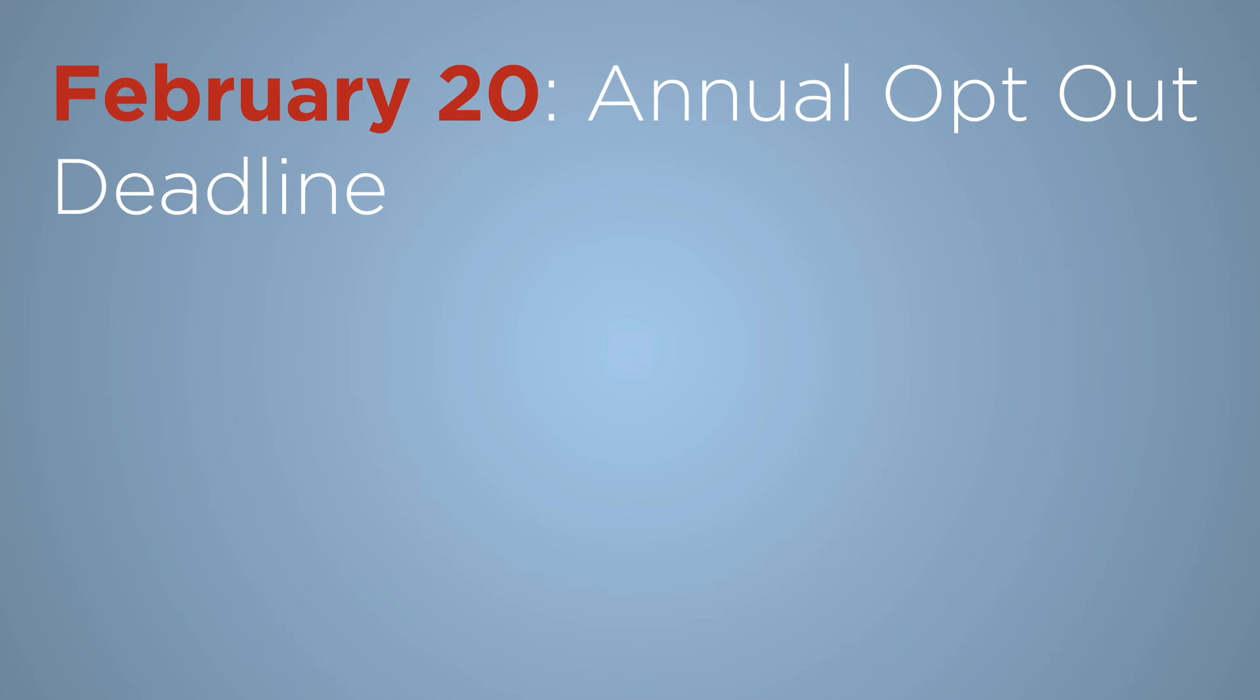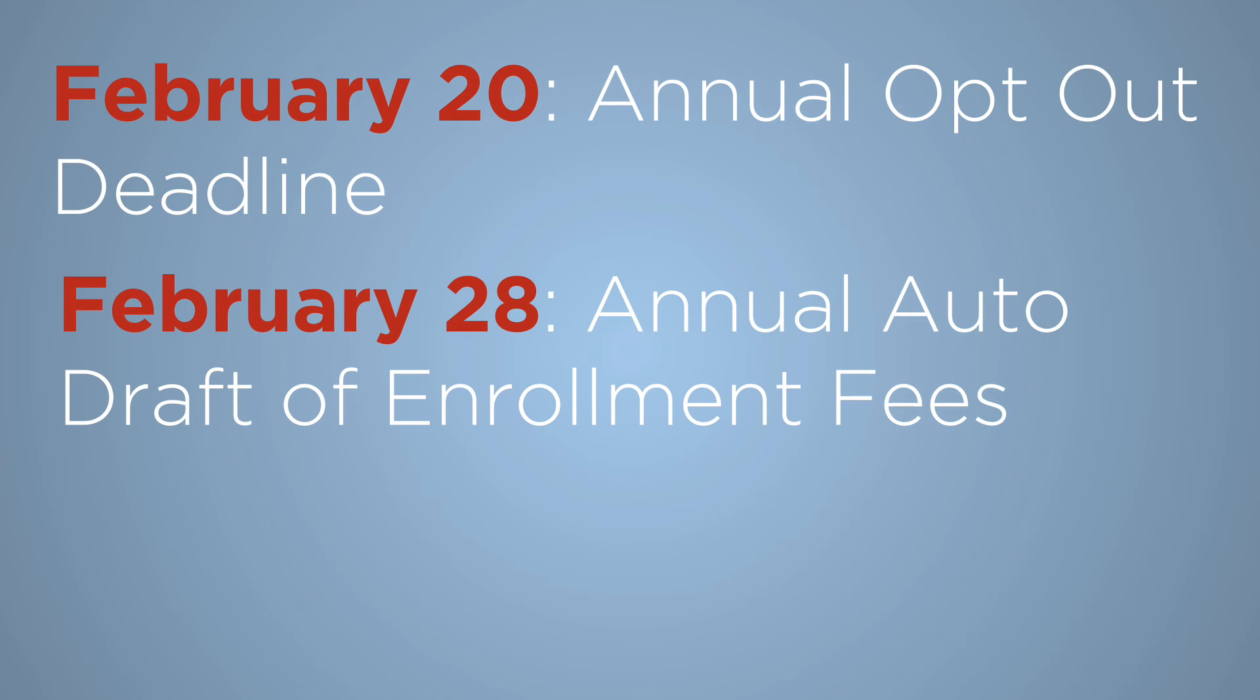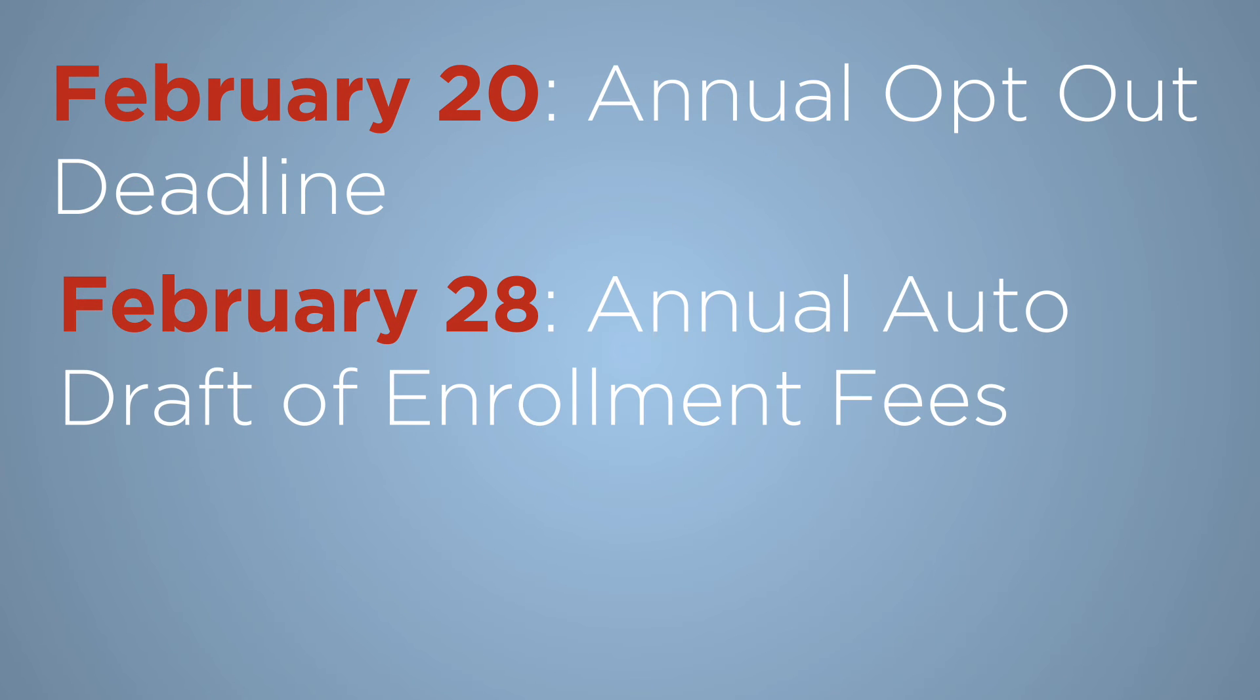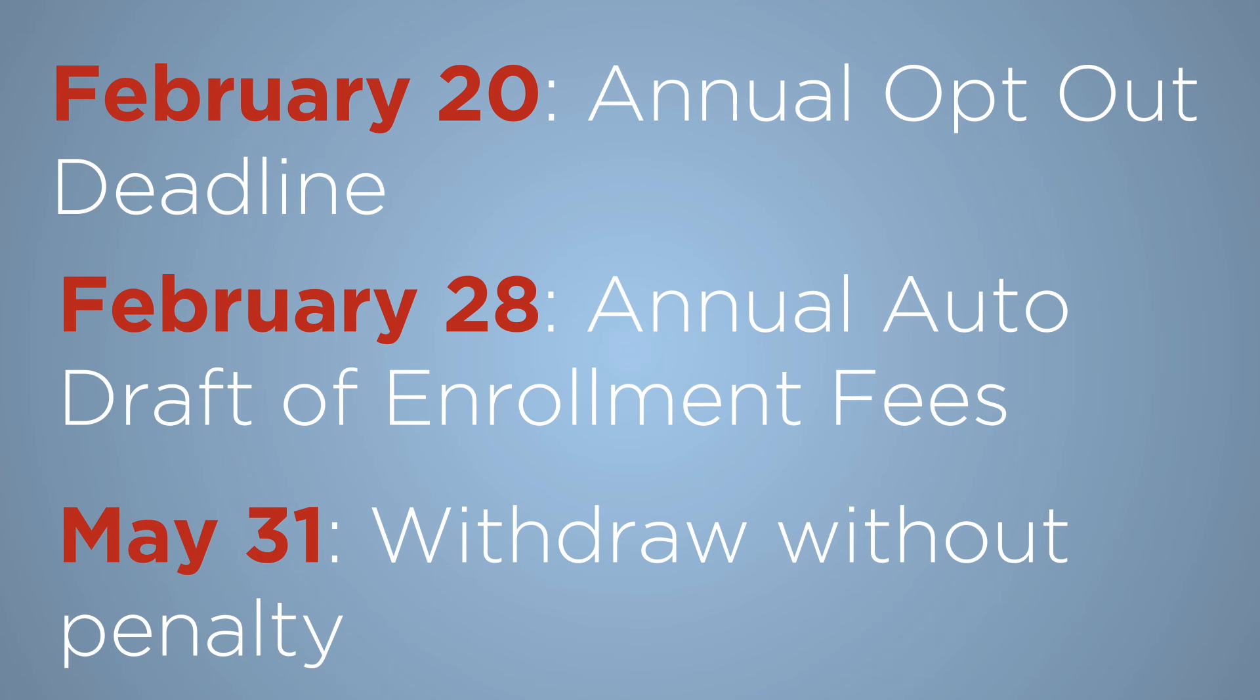There will be some important annual dates to mark on your calendar. Don't worry, we'll remind you. February 20th is the annual opt-out deadline. February 28th is the annual auto-draft of enrollment fees. And May 31st is the deadline to withdraw without any tuition penalty.